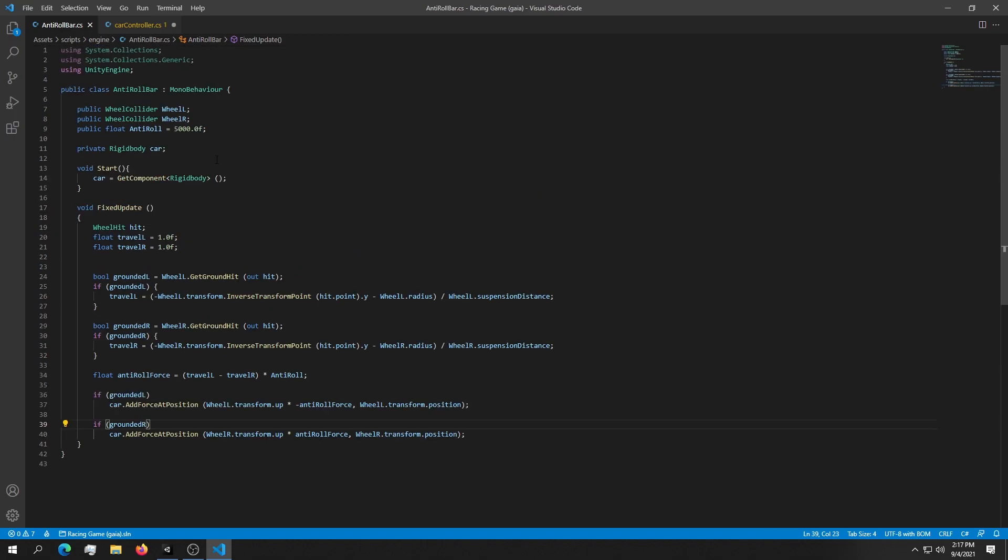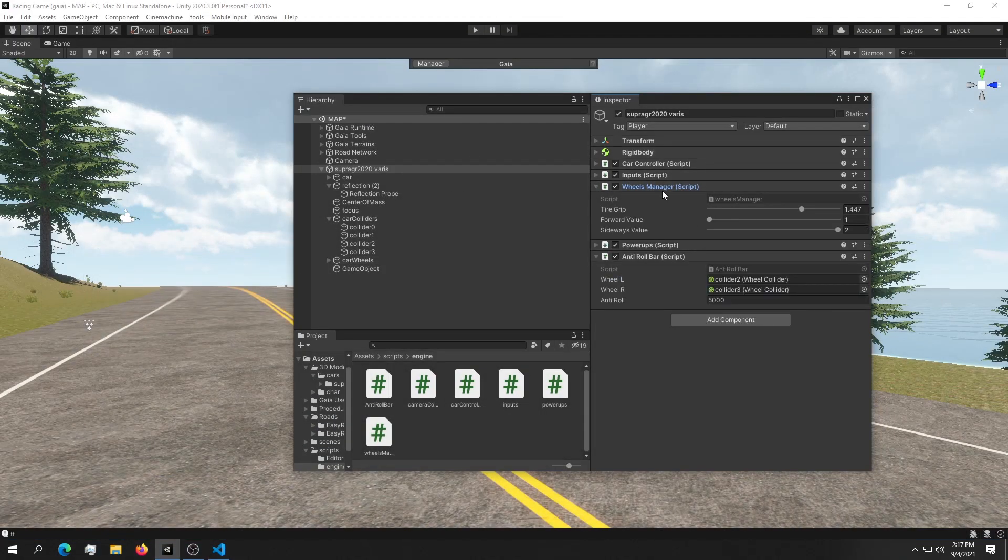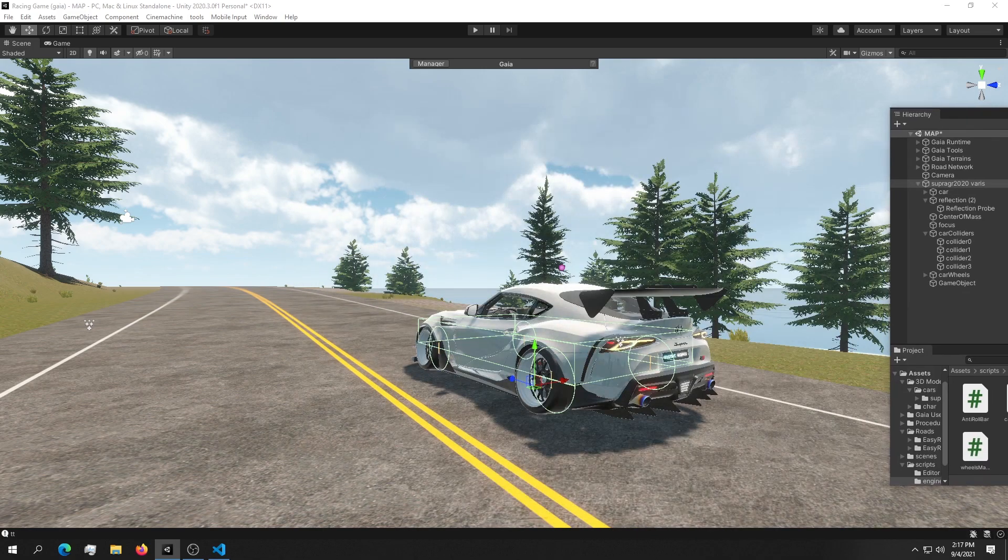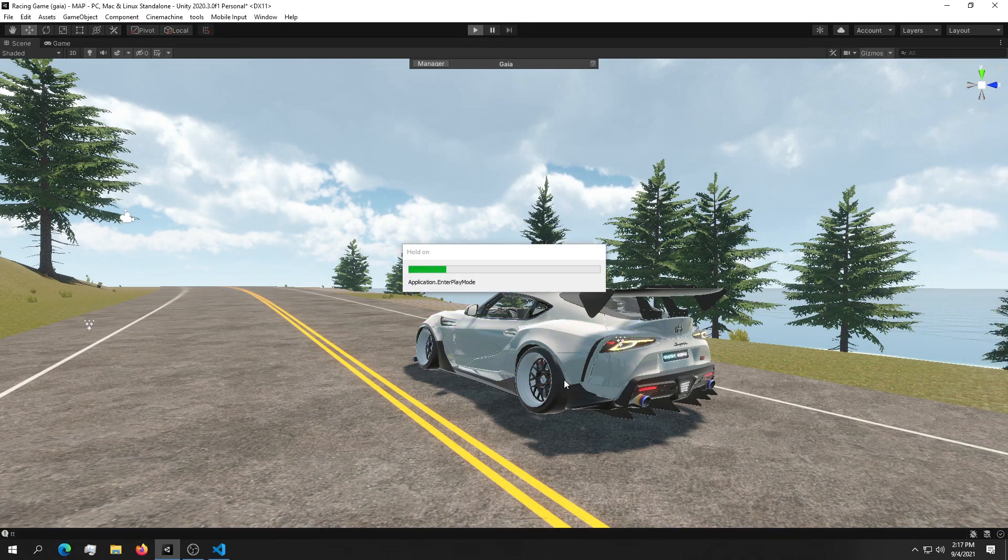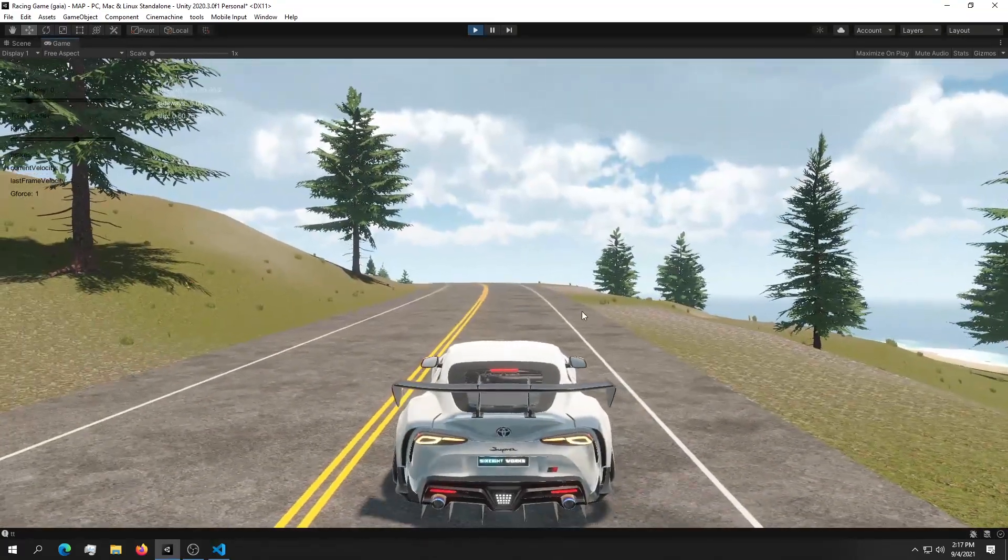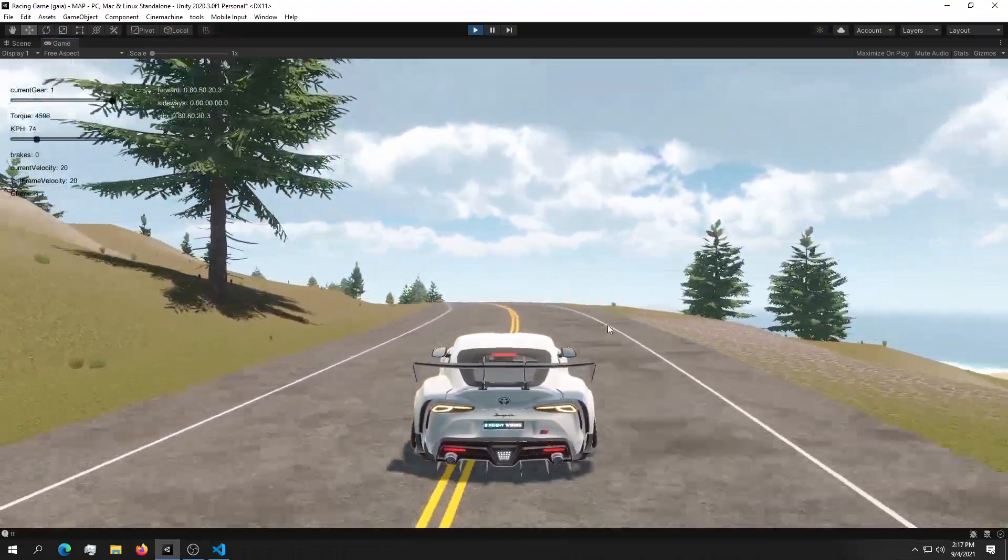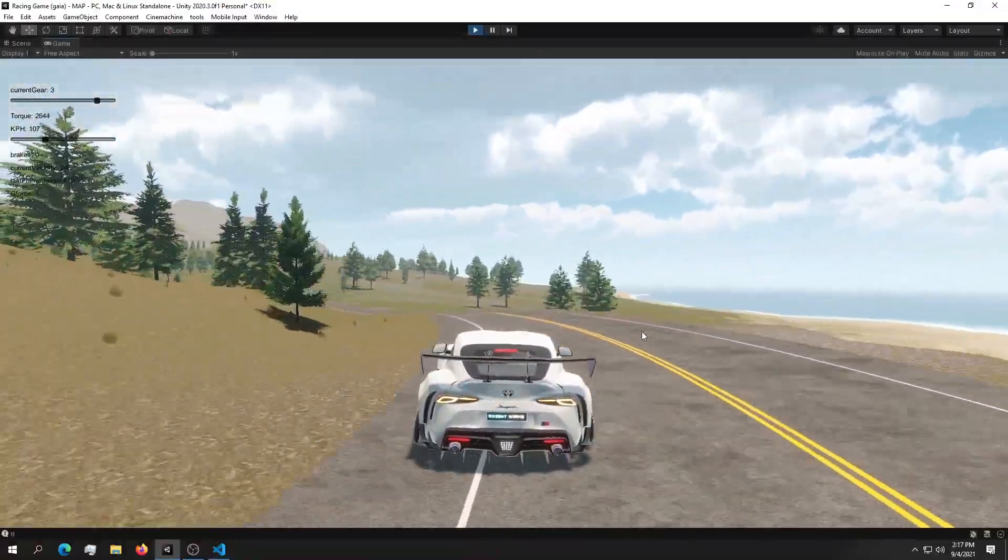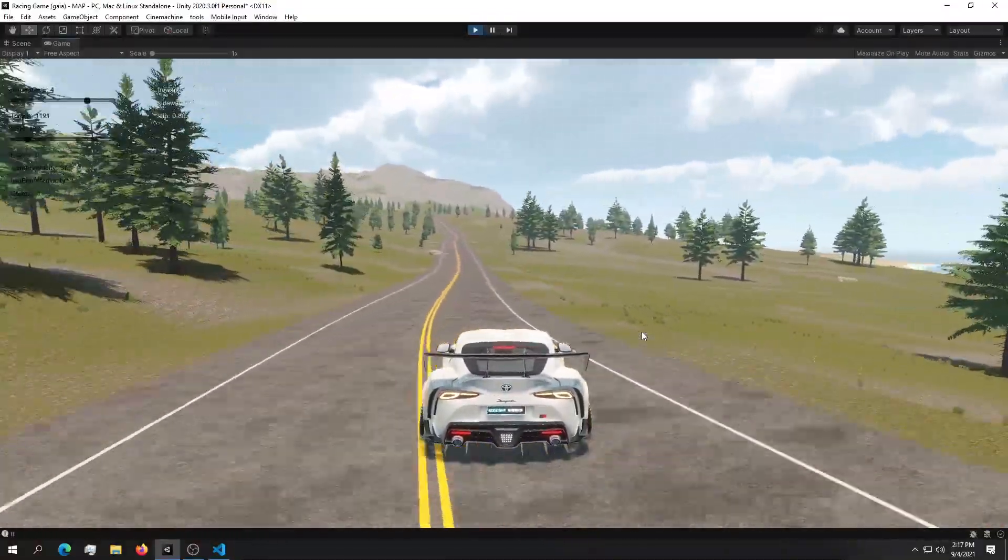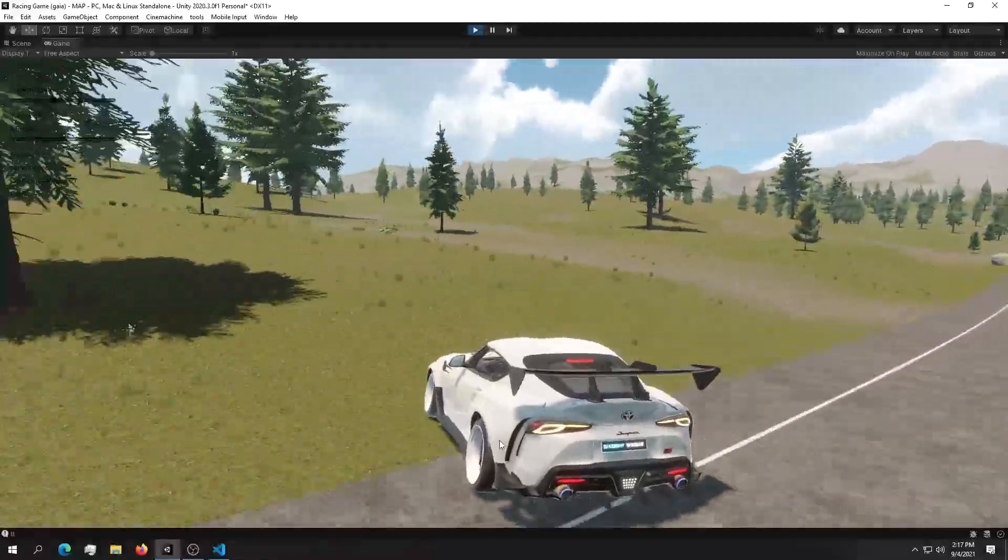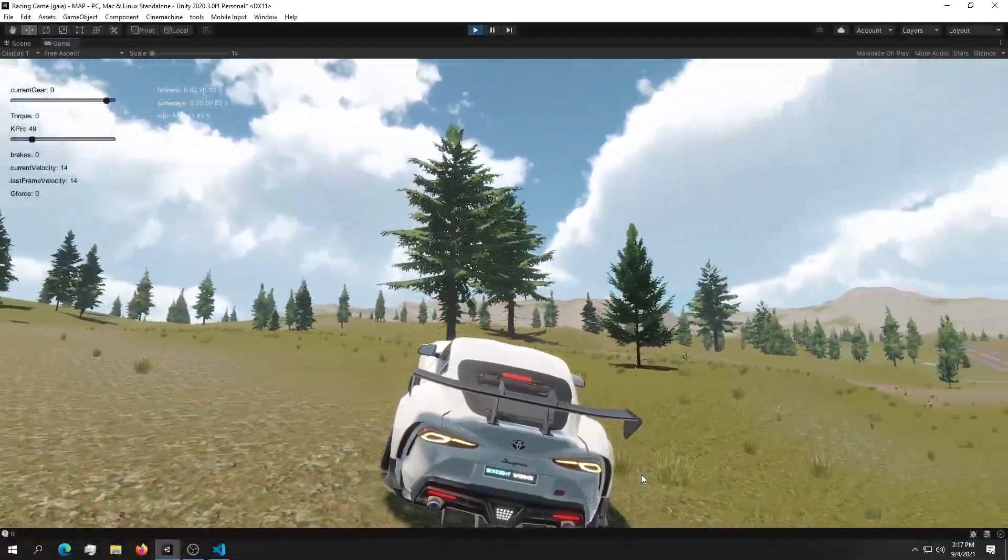Again, you can download the script down in the video description. Off camera I've been building this wheels manager and it works perfectly fine. I made the grip a little bit greater. I can lower it to like this for example and now if we hit play and if I try to handbrake, we're going to see that the wheels will stop and they will also lose grip. As we can see, the wheels are stopped.